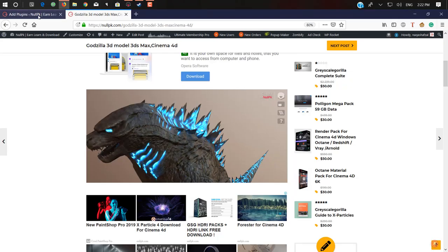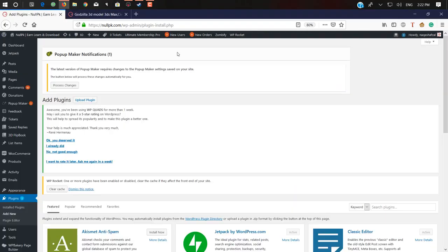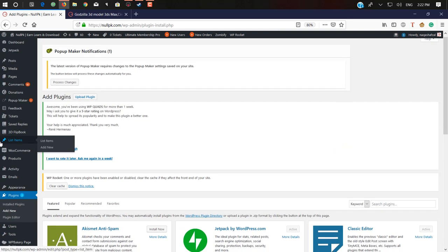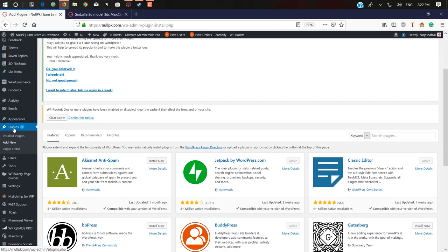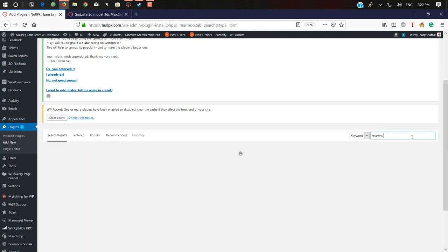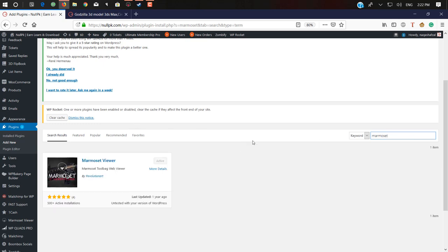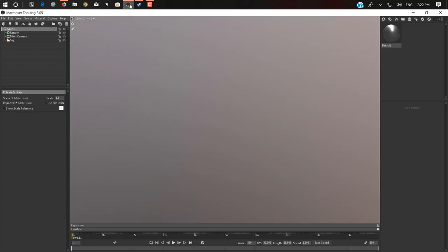Let me show you how you can do this. First, go to your WordPress dashboard, go to Plugins, Add New, and type here Marmoset, M-A-R-M-O-S-E-T.